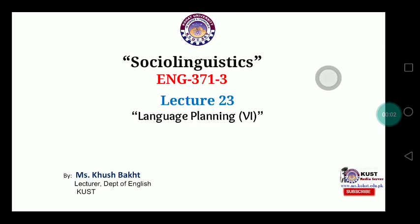Assalamu alaikum wa rahmatullahi wa barakatuhu. Dear students, welcome to the class of sociolinguistics. I am Khushboght, appointed as a lecturer in the Department of English at Kohat University of Science and Technology. The course code for today's lecture is 371 and the lecture number for today's class is 23.